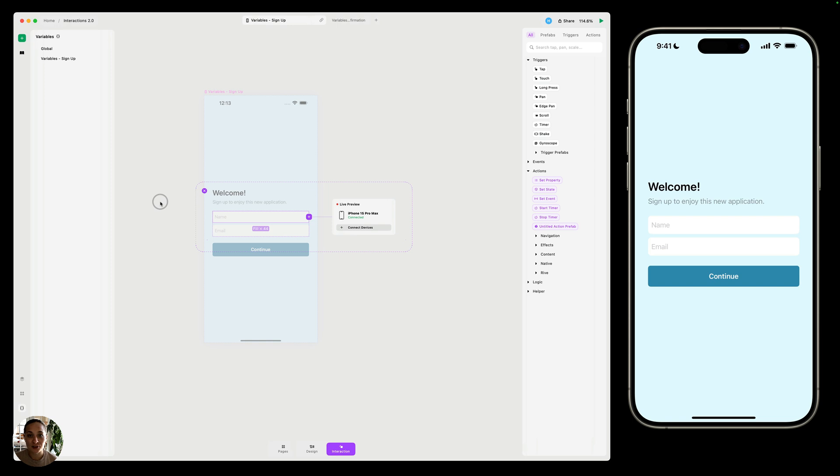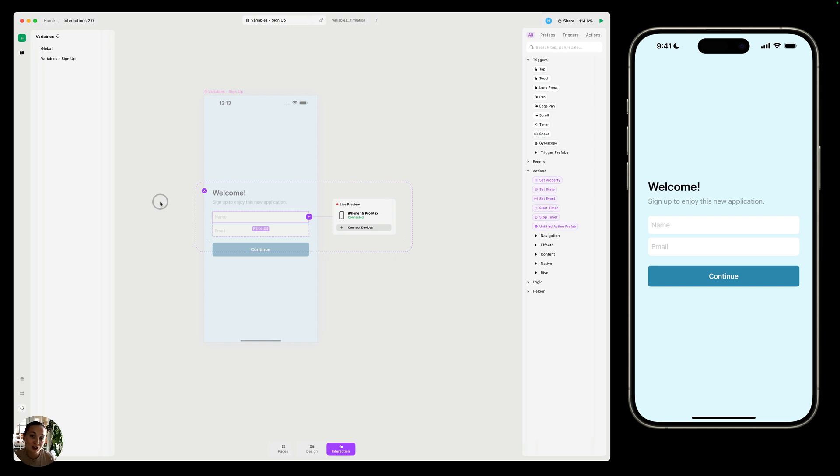A variable is a value that can be set with user interaction. In Play, there's three types of variables. You have number variables, which are numbers, you have string variables, which can be a character, phrase, or a word, and you have Boolean variables, which can be true or false.